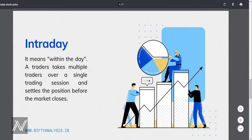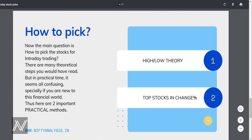Intraday — the word means 'within the day.' A trader takes multiple trades over a single trading session and settles their position before the market closes. Short-term traders typically use 1-minute, 15-minute, 30-minute, or max 60-minute charts for higher trend confirmations. Scalpers use 1 to 5 minute charts at most. The main advantage of intraday trading is that you will never be affected by overnight negative news, which is happening a lot nowadays.